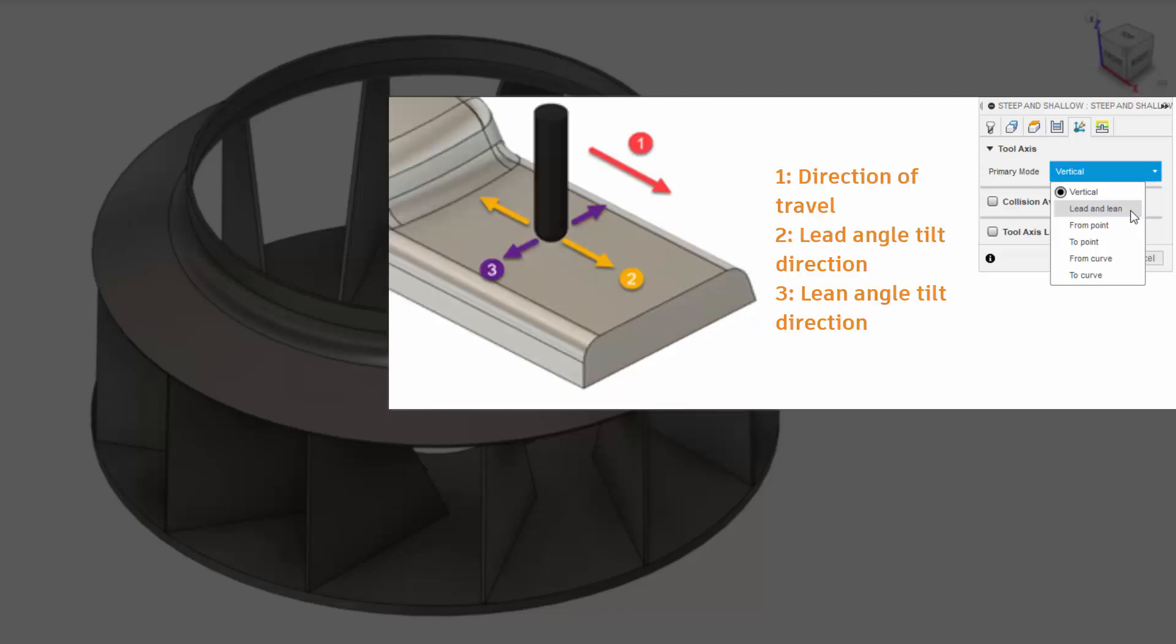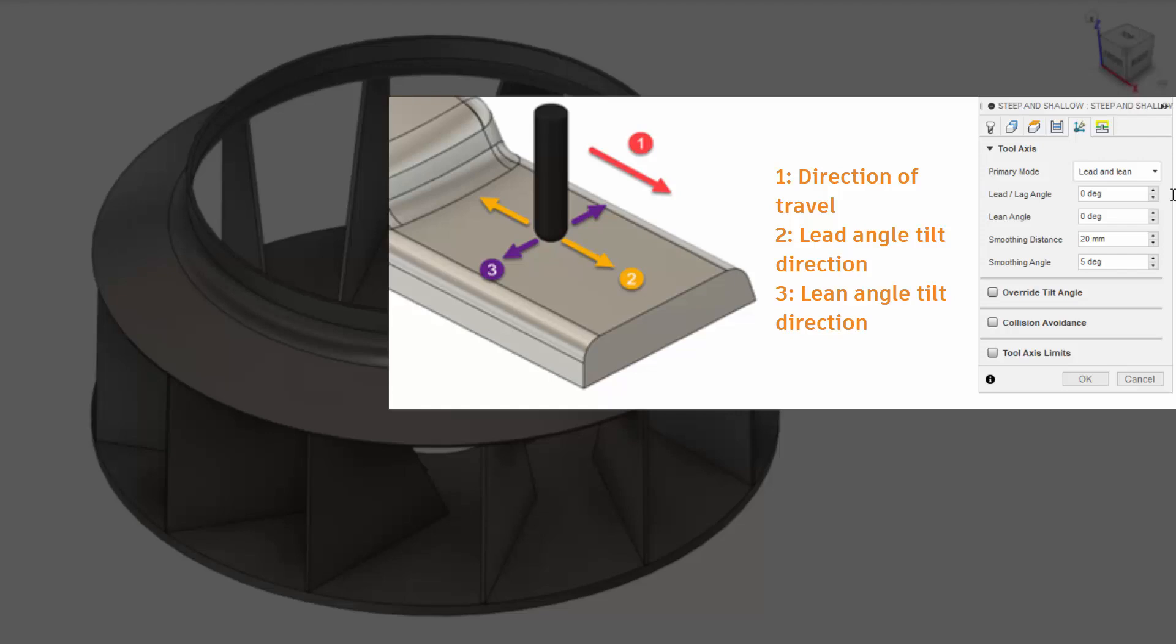Lead and Lean will tilt the tool axis based on two angles. The Lean angle tilts the tool sideways from the direction of cut. The Lead angle, instead, will tilt the tool in the direction of cut.